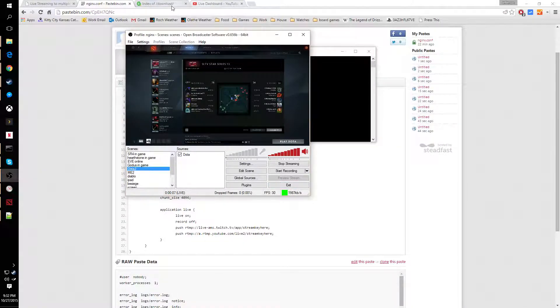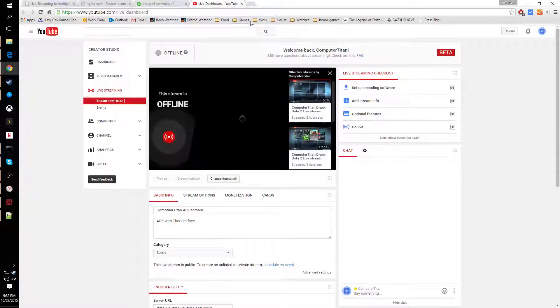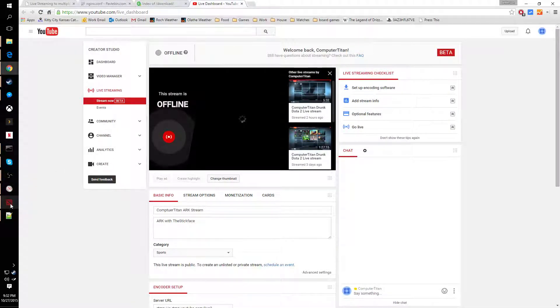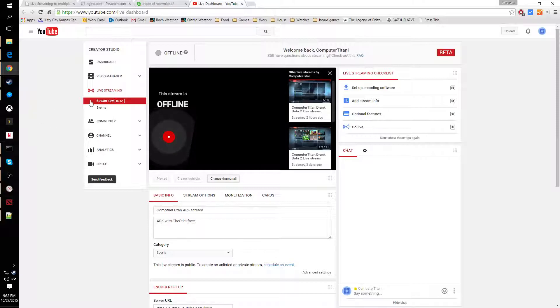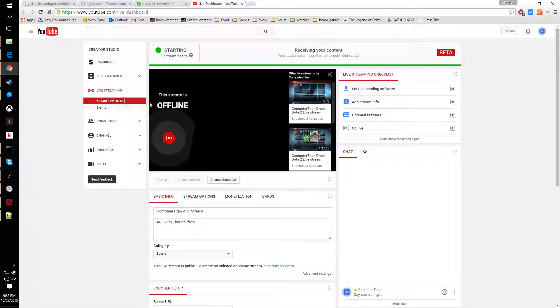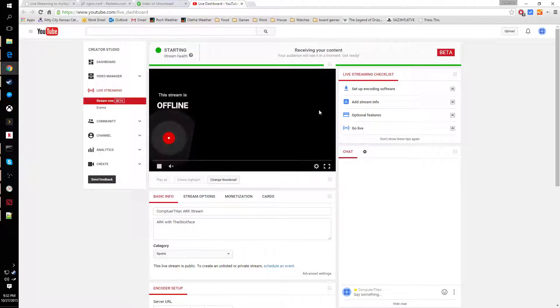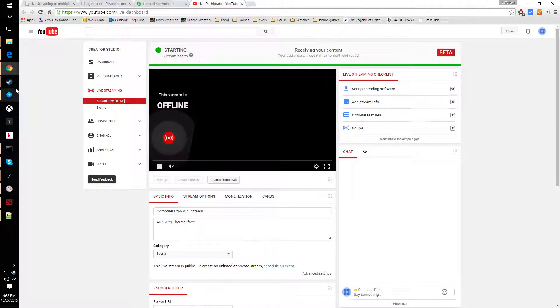If we're lucky, we will see YouTube and Twitch pop online in a second. Here's YouTube starting up. We should see its content show up in a second.